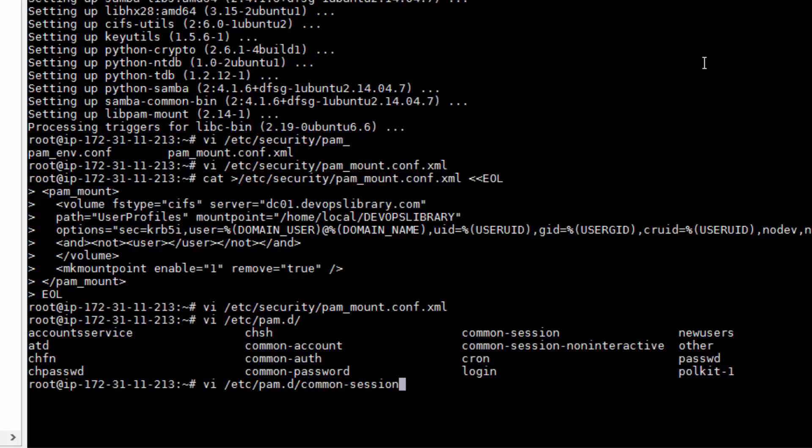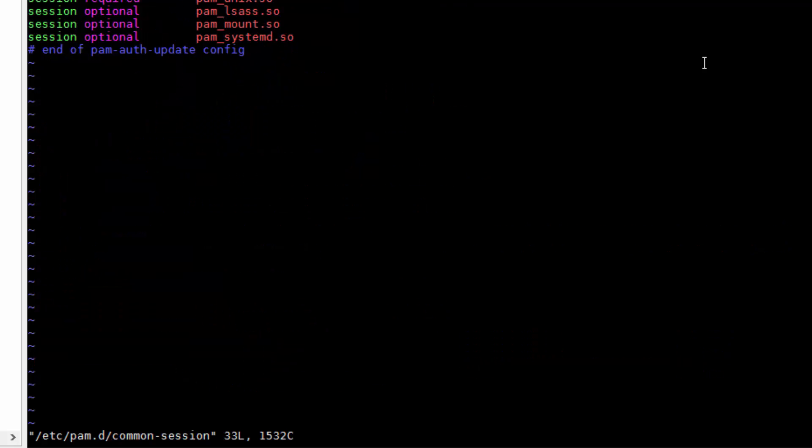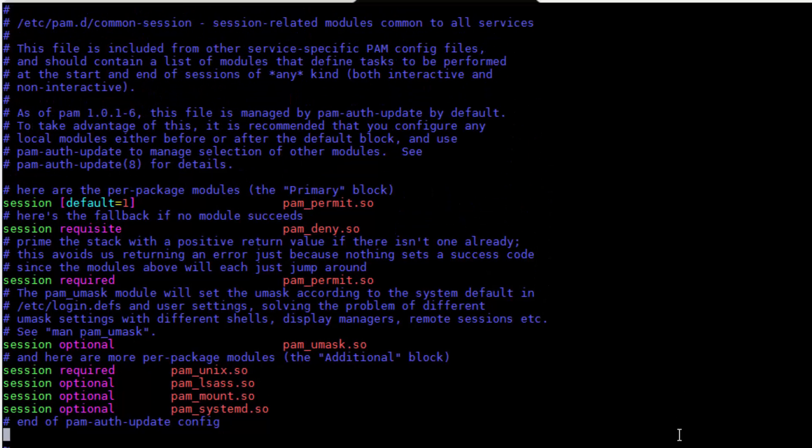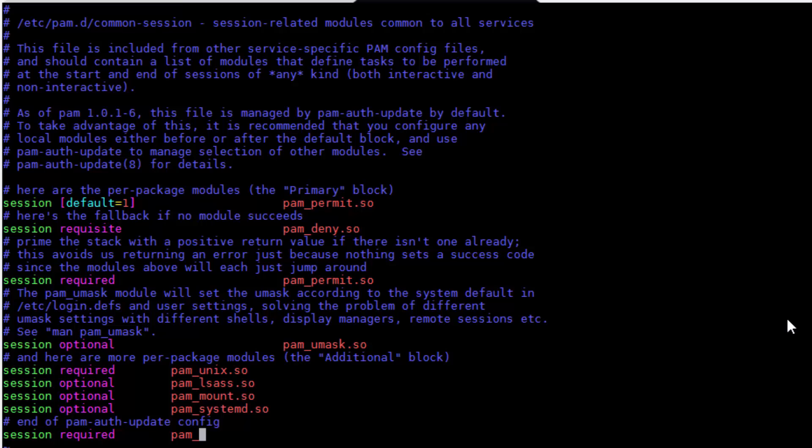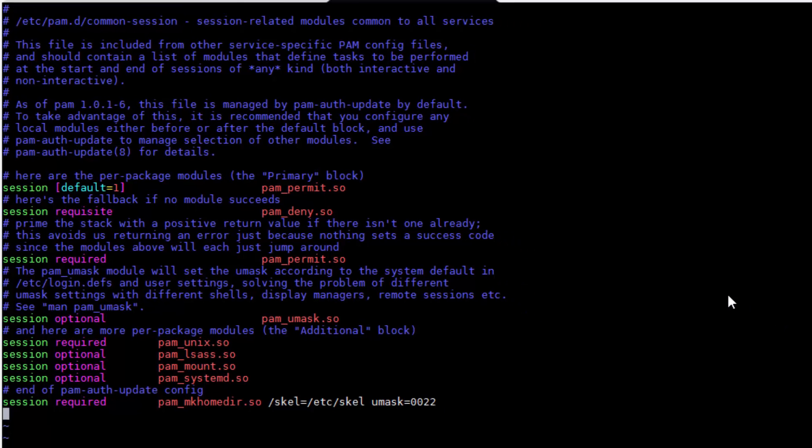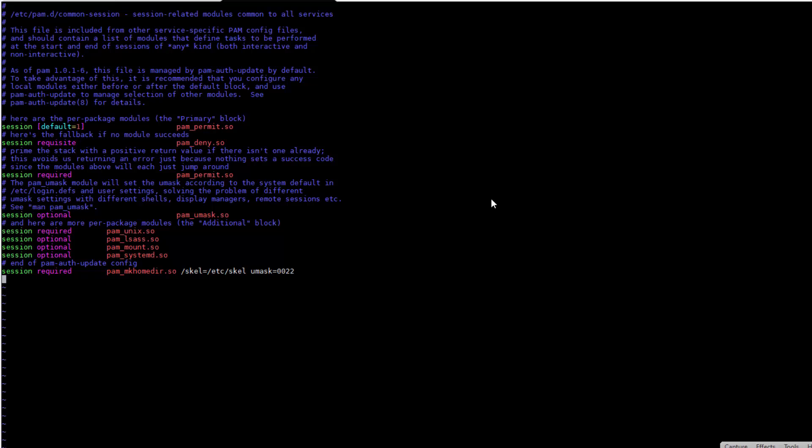Let's edit /etc/pam.d/common-session. At the very end of this file, add the following line: session required pam_mkhomedir.so skel=/etc/skel umask=0022. What this line does is, it makes it so that the pam_mkhomedir script will automatically create a home directory for each user under user profile if it doesn't already exist.